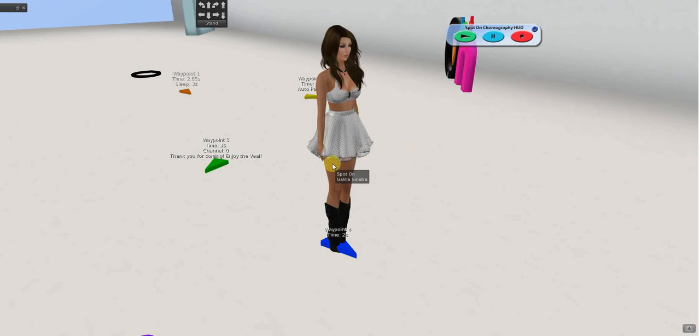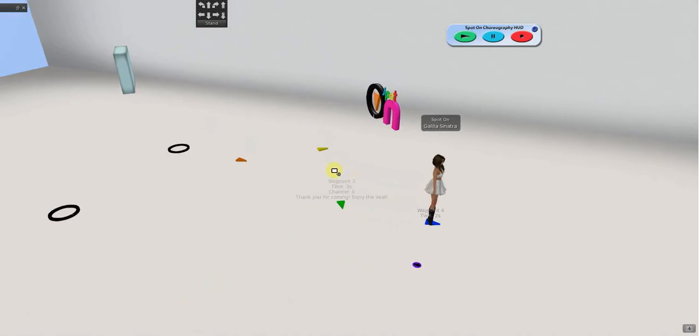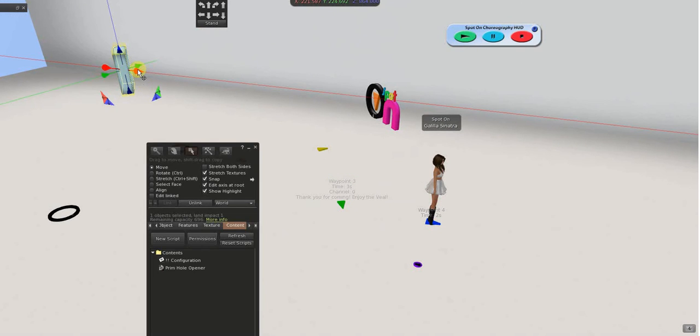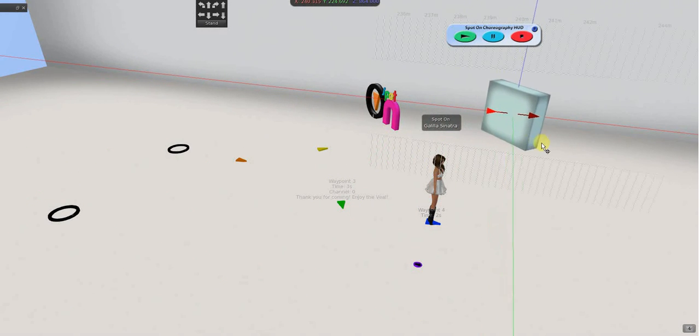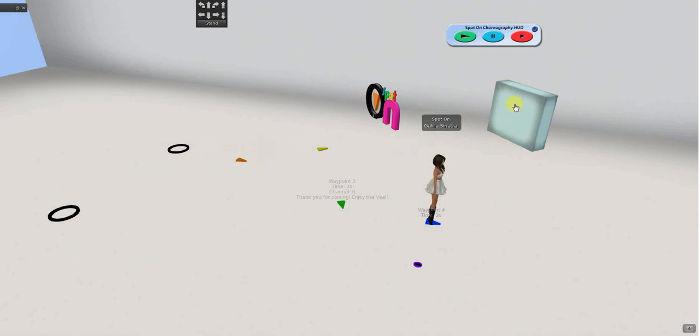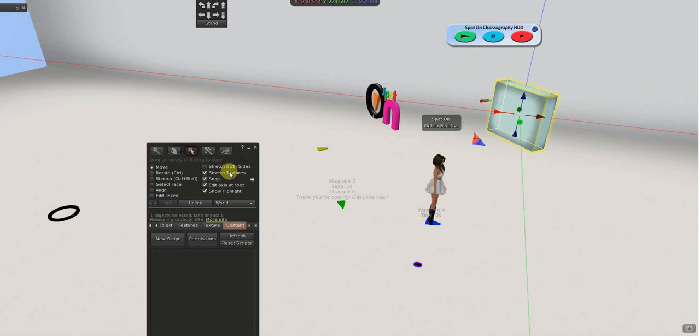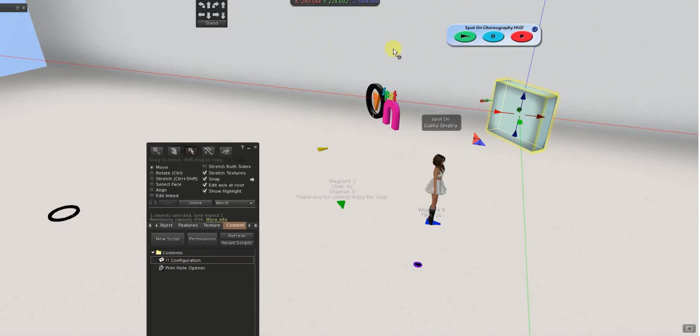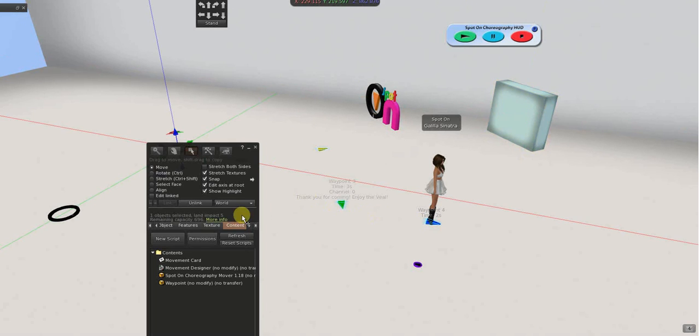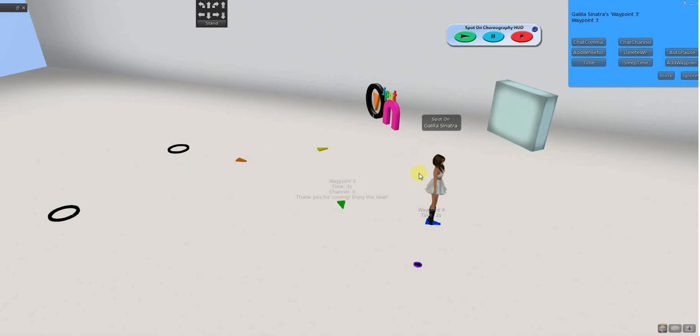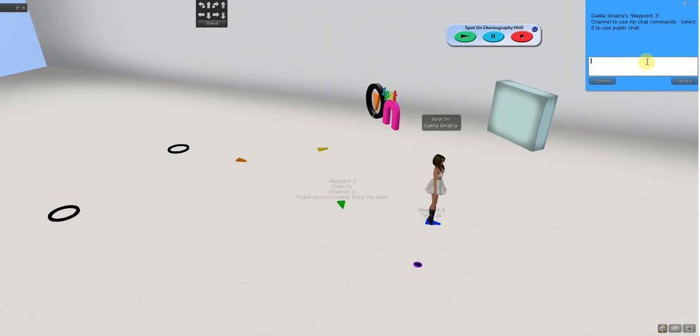Or, you can send a command to an object from there. So, I have this box here. And, the box is on channel 23. Let's try that.